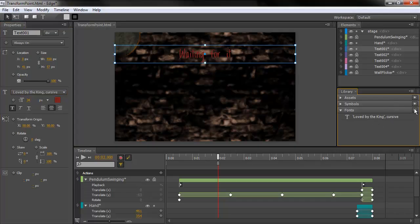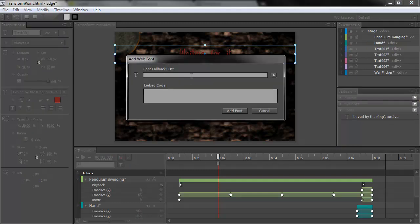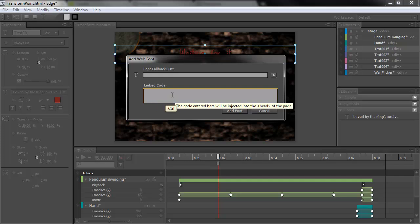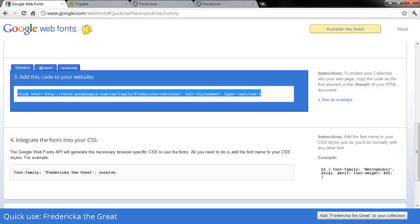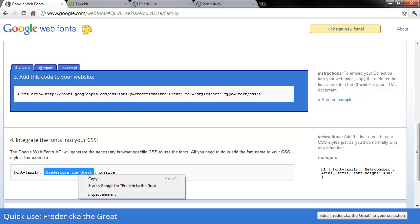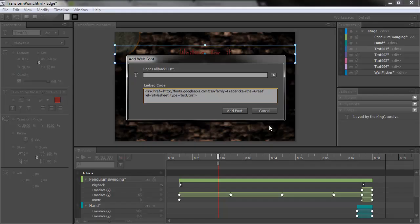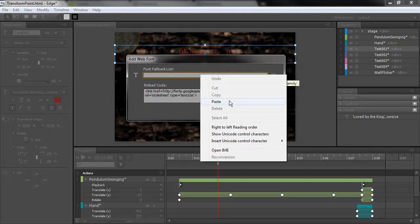And go back to Edge. And we'll define a new font. Click the little plus button there. And pop in our embed code. So, there it is. And then we can go back to Google Web Fonts. And all we need to do is paste in this little string here, Frederica the Great.